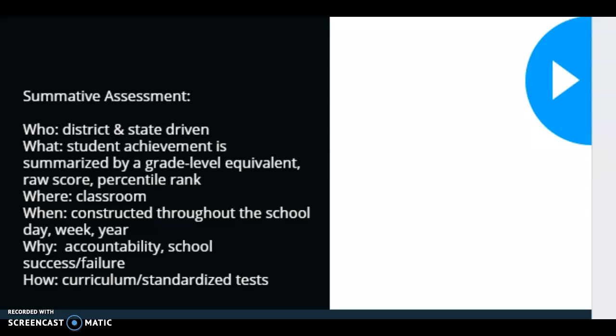Hi everyone! When we think of assessment, we think of the two main types of assessment: summative assessment and formative assessment.